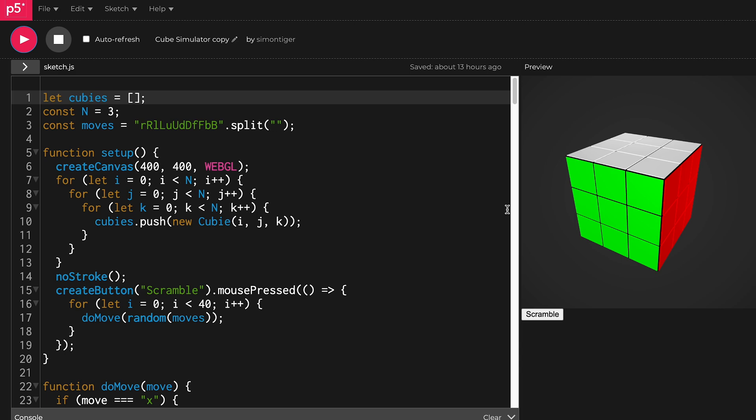So you have to press the corresponding keys. For example, R will turn the right face and U will turn the up face.